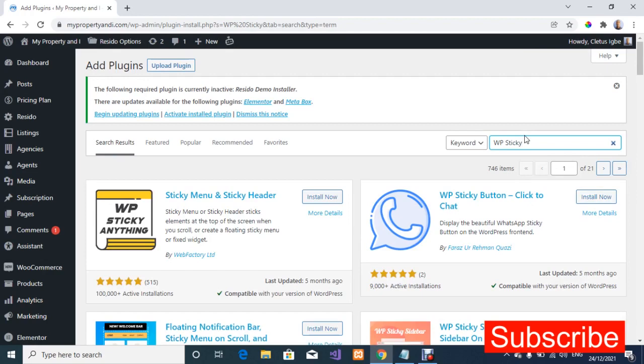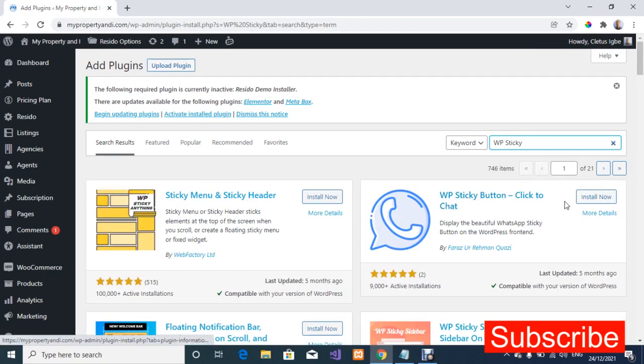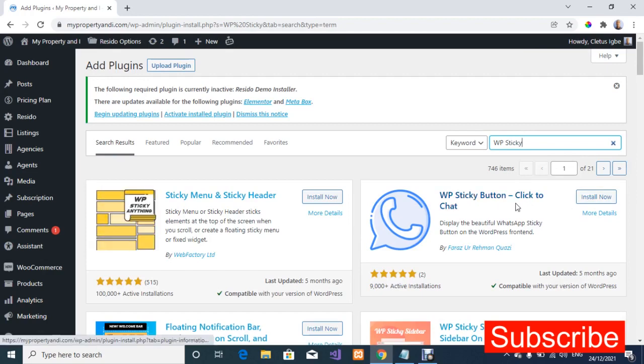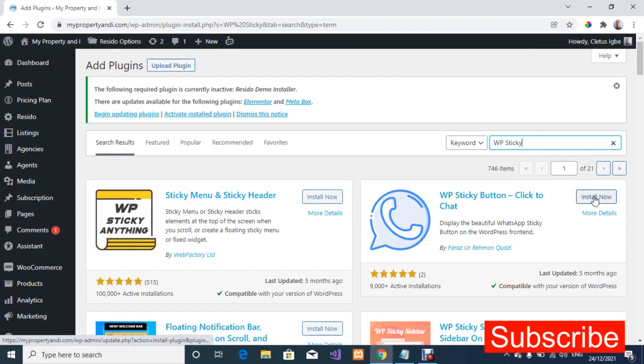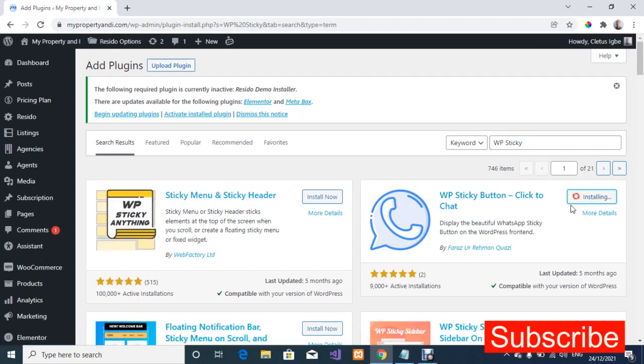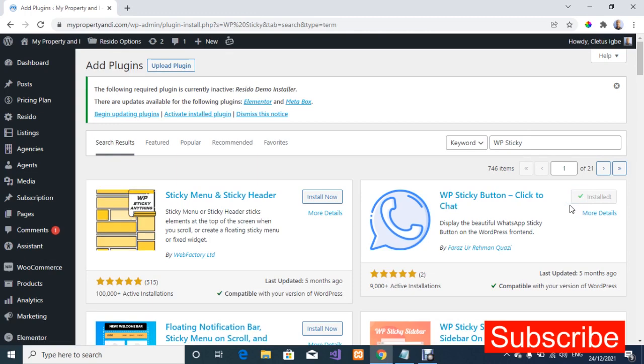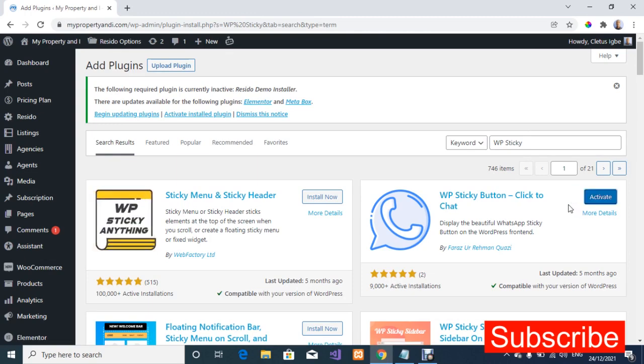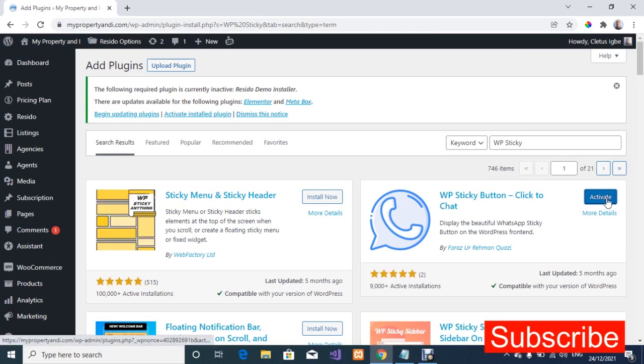Okay so this is the plugin. I'm just going to click on install. It's installing.